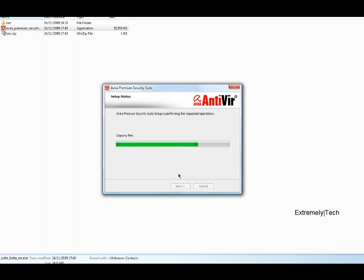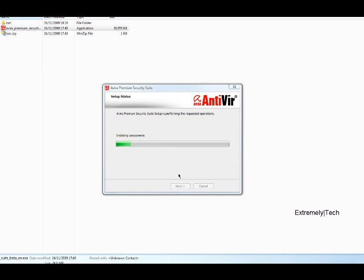So this video will also be available on my newly opened website, www.extremelytech.co.cc. And I really recommend you to get Avira free version, or if you can spend a bit of money then the premium or the security suite.